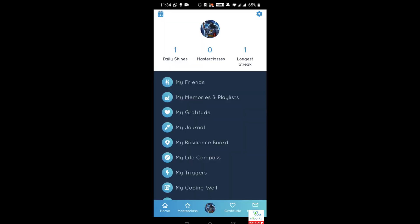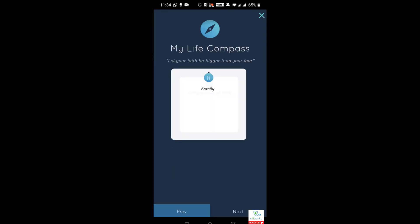The my life compass section allows you to categorize and clarify what's important to you, and as a result create a life compass that you can reflect on when you need to. It asks you various questions and then asks you to clarify which of those four are the most important, then shows you as a compass. Since I've already created one, it gives me the option of creating a new one or viewing my existing one. As you can see, one of the things on my life compass is my family — I'm not going to show you the other ones right now.